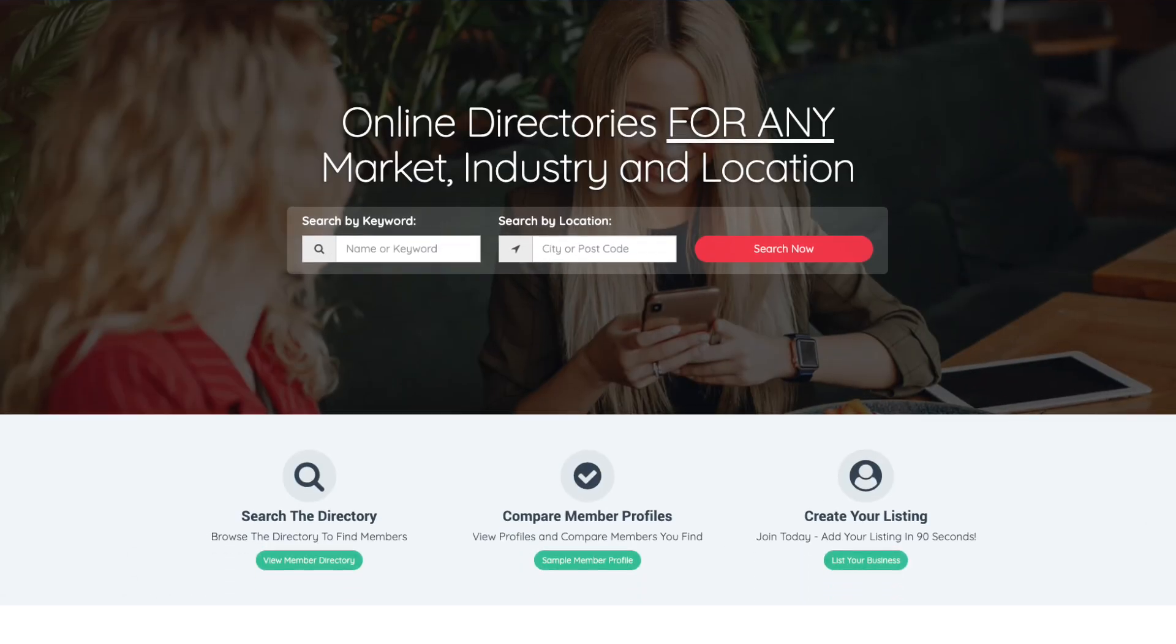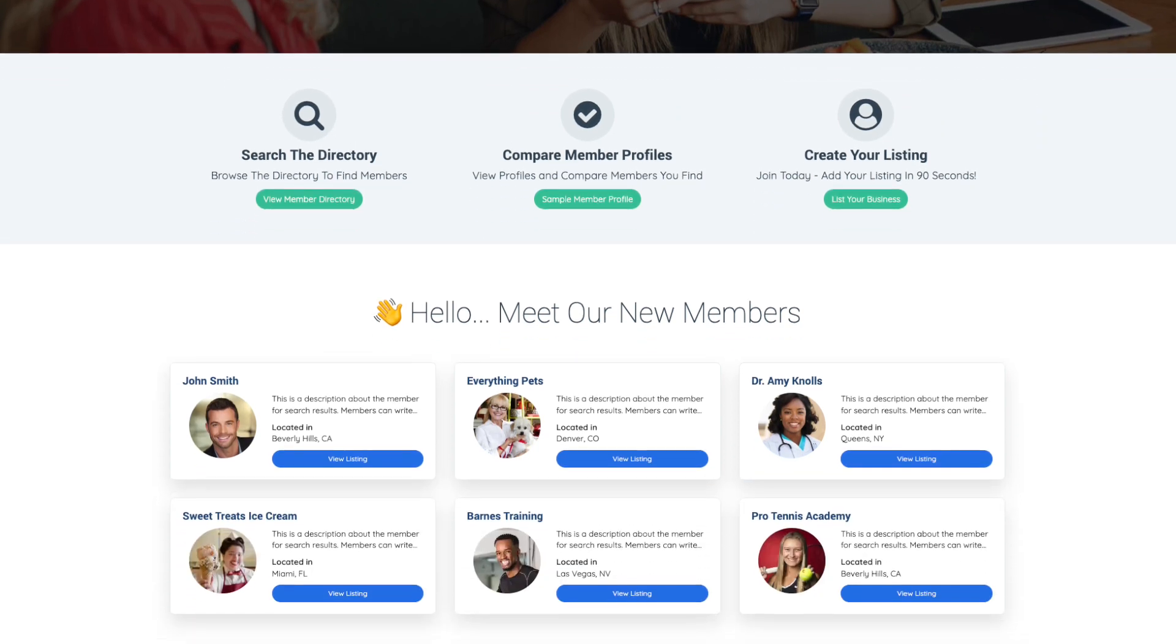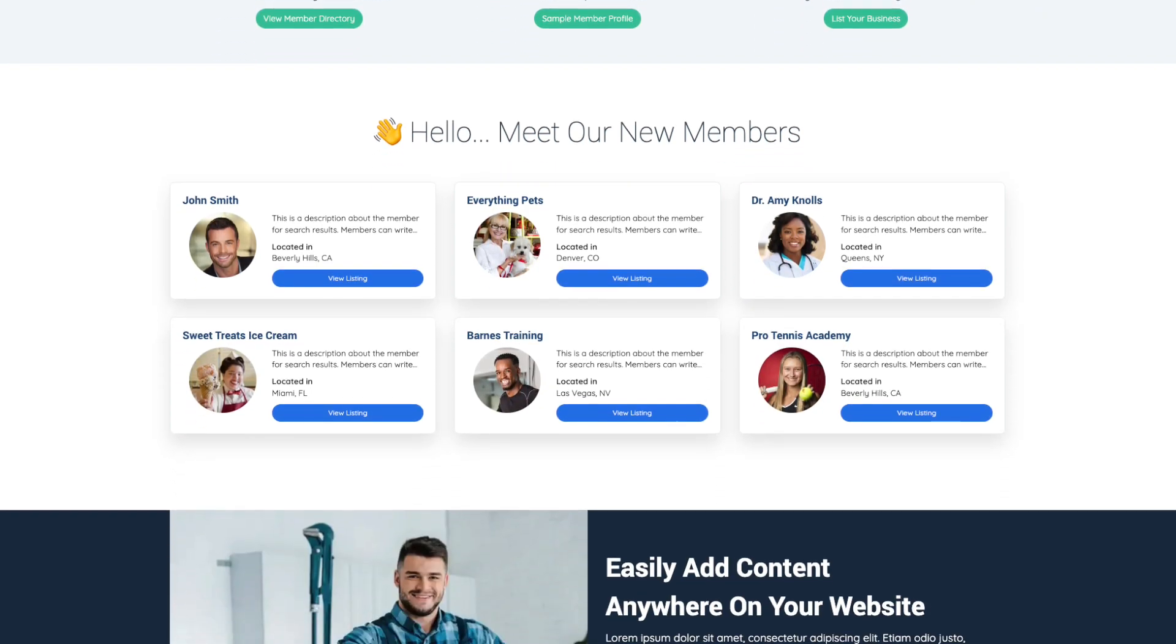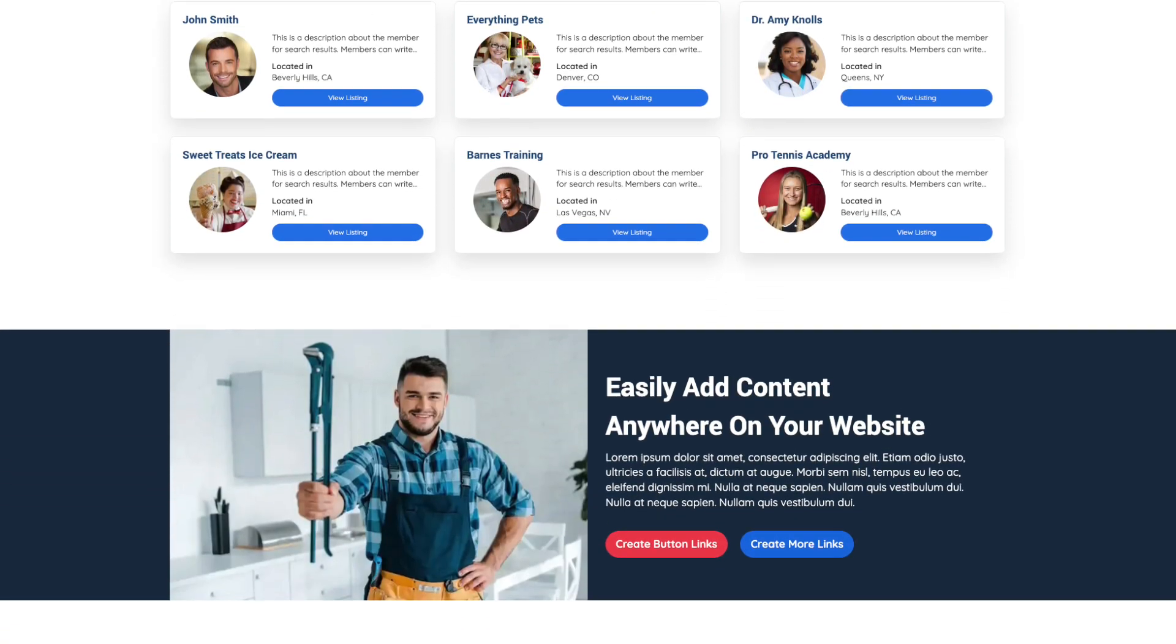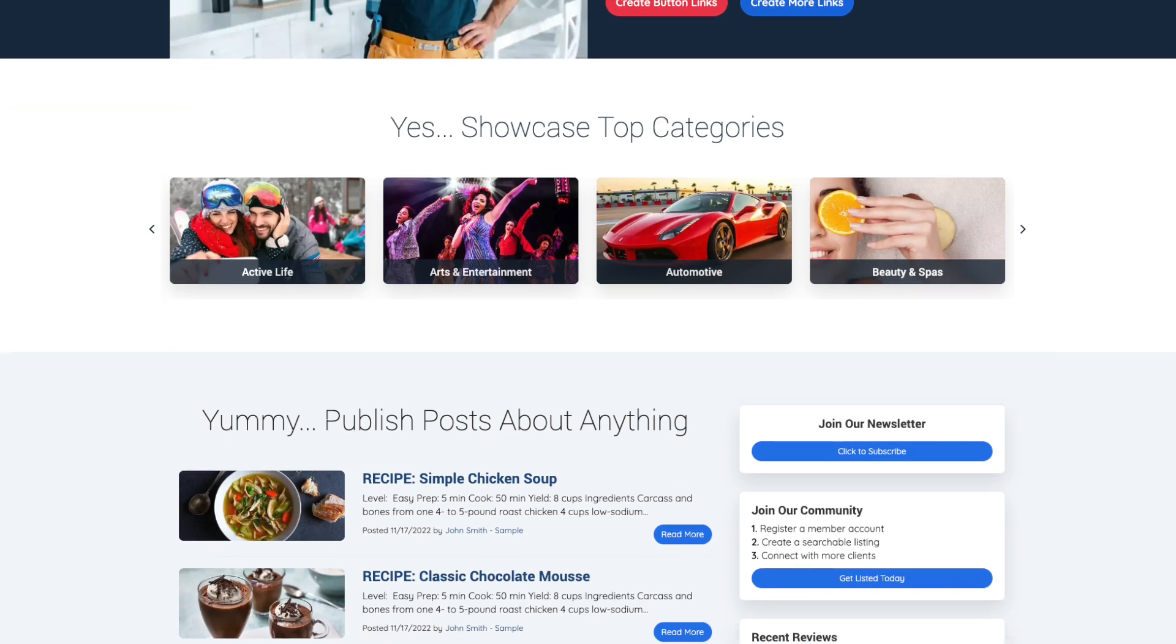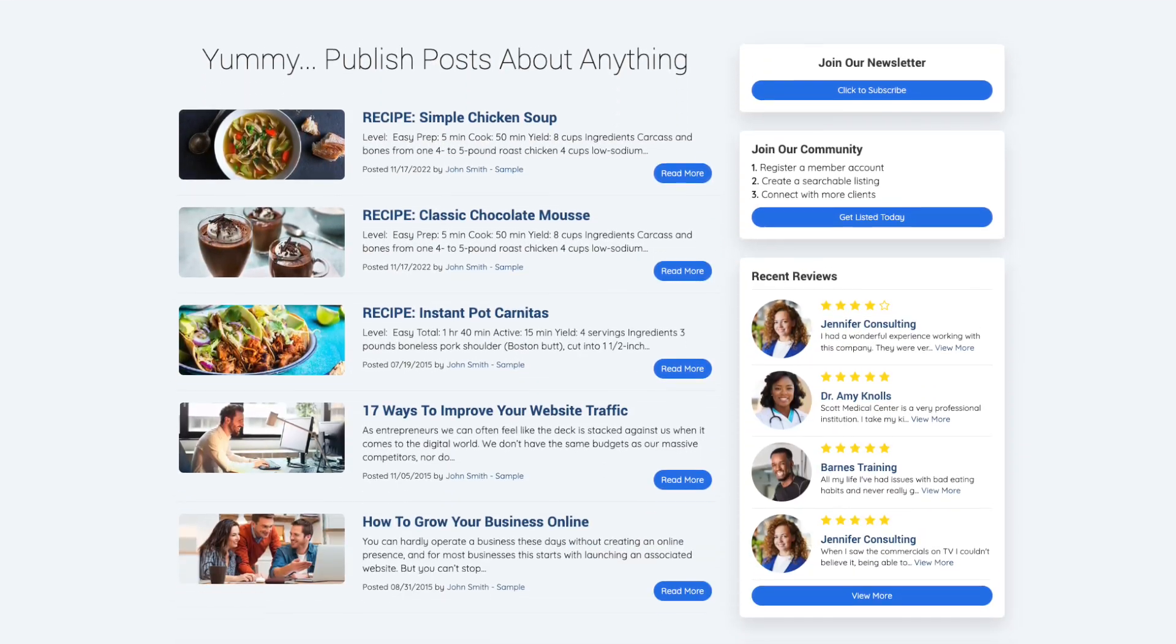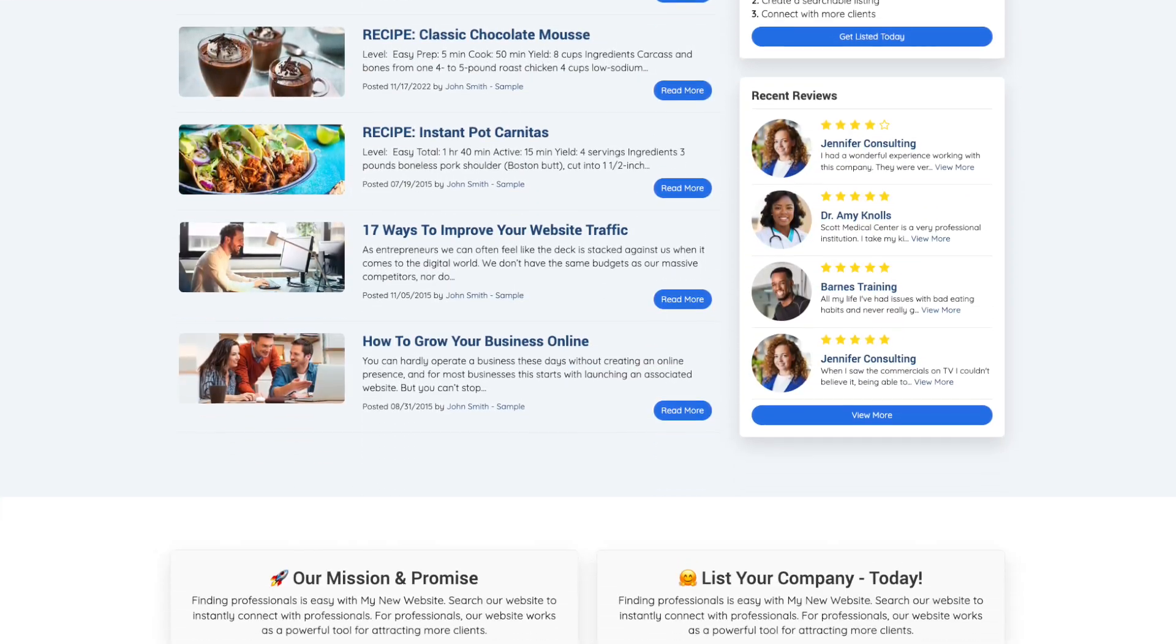So how do we turn email subscribers into diehard fans? Well, the answer is actually simple. You see, you can drive more sales by automatically adding ConvertKit subscribers into your own membership community website.